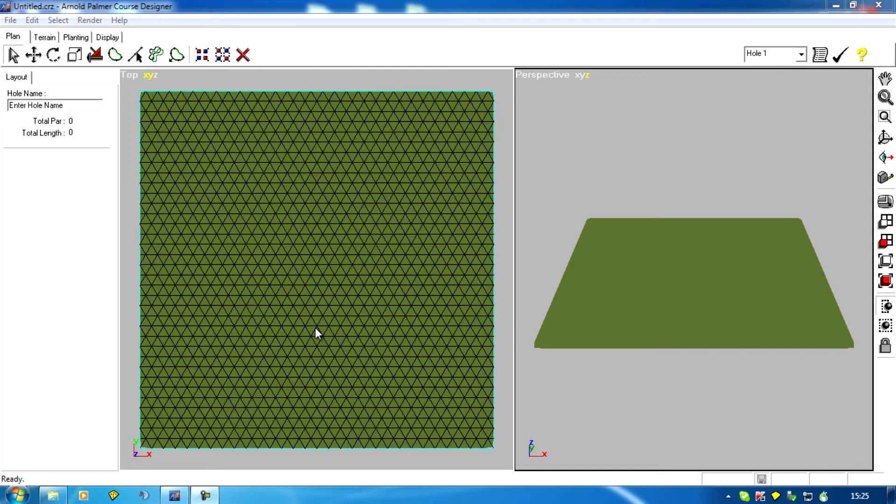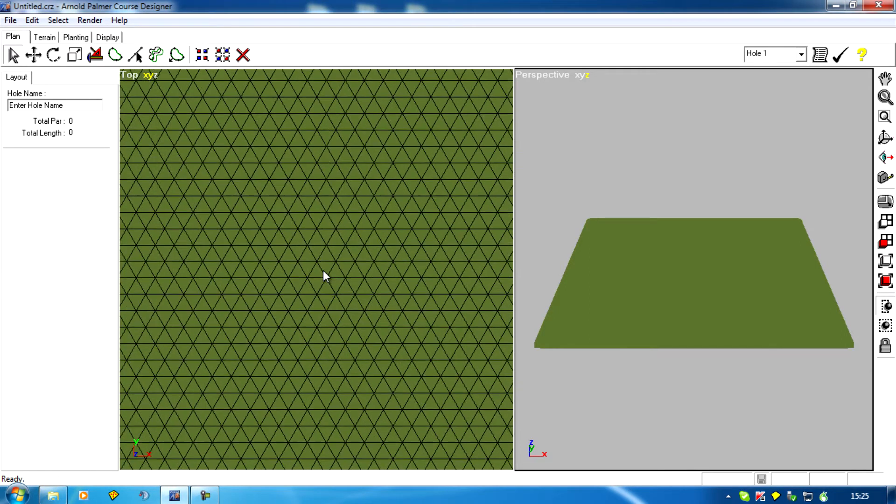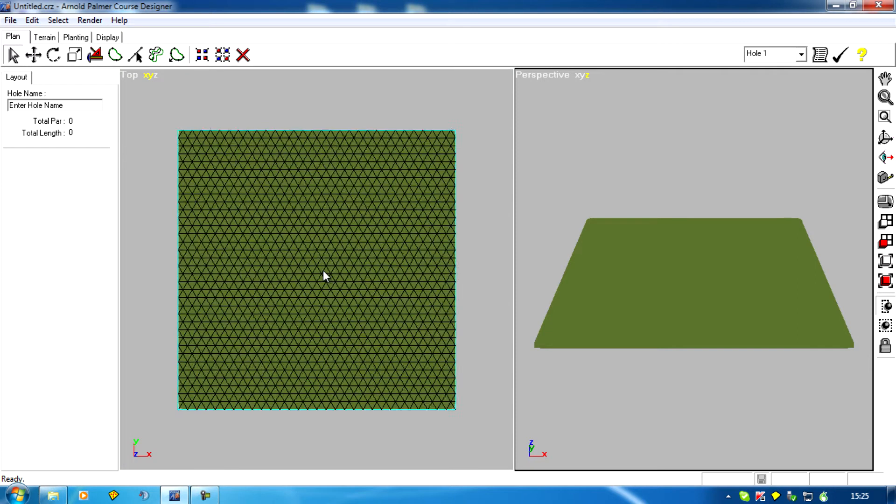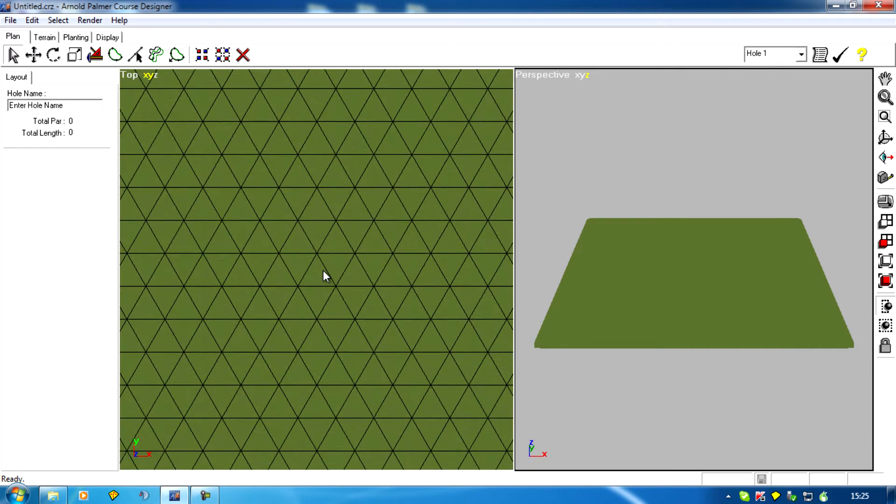First of all the wheel will zoom in and out. So if I click on this screen we can zoom in and out by rolling the wheel.